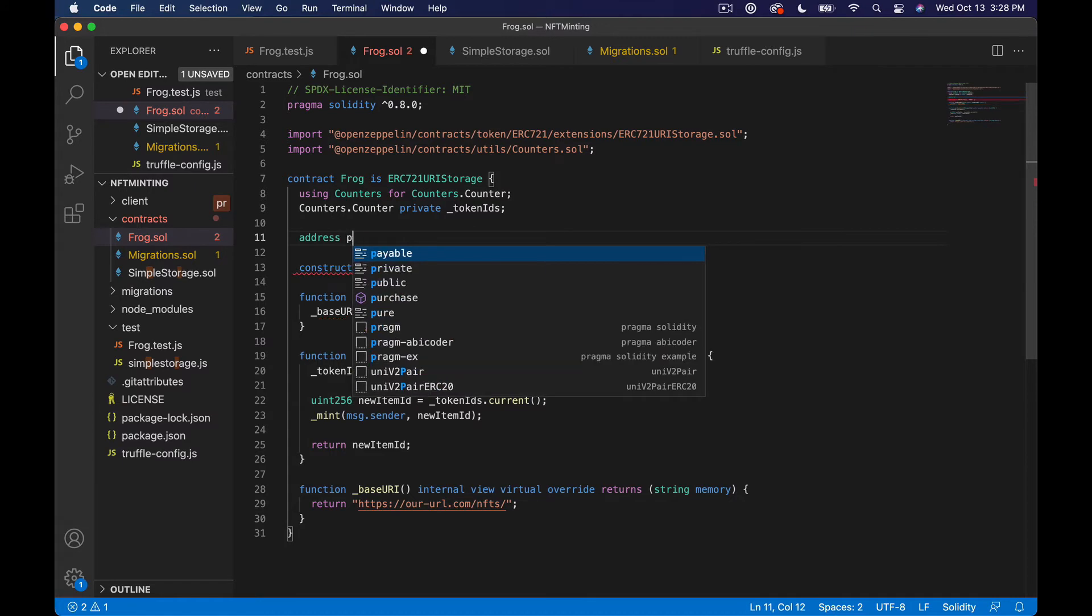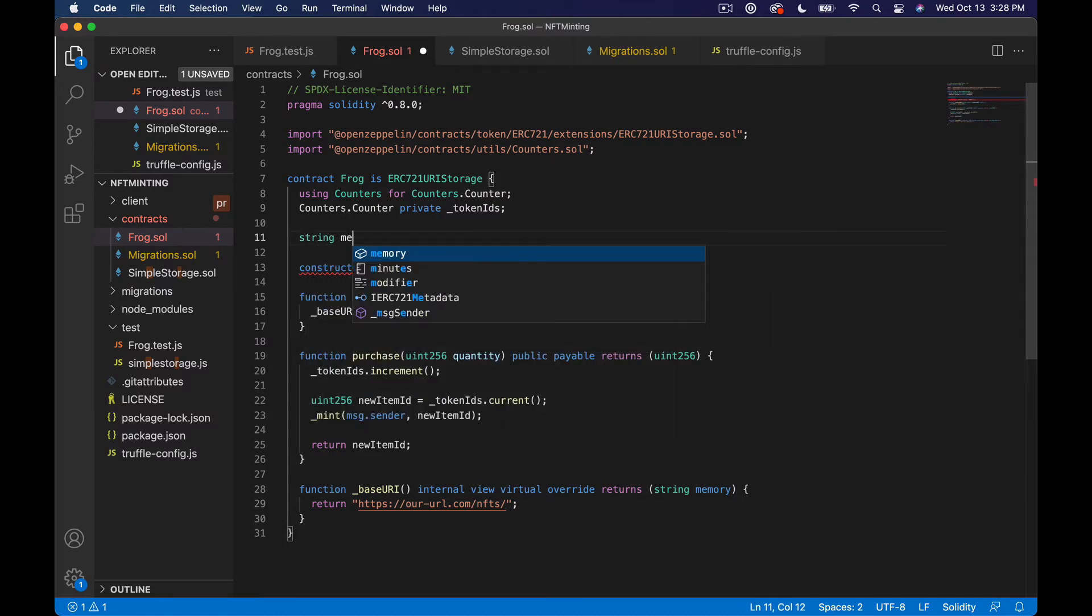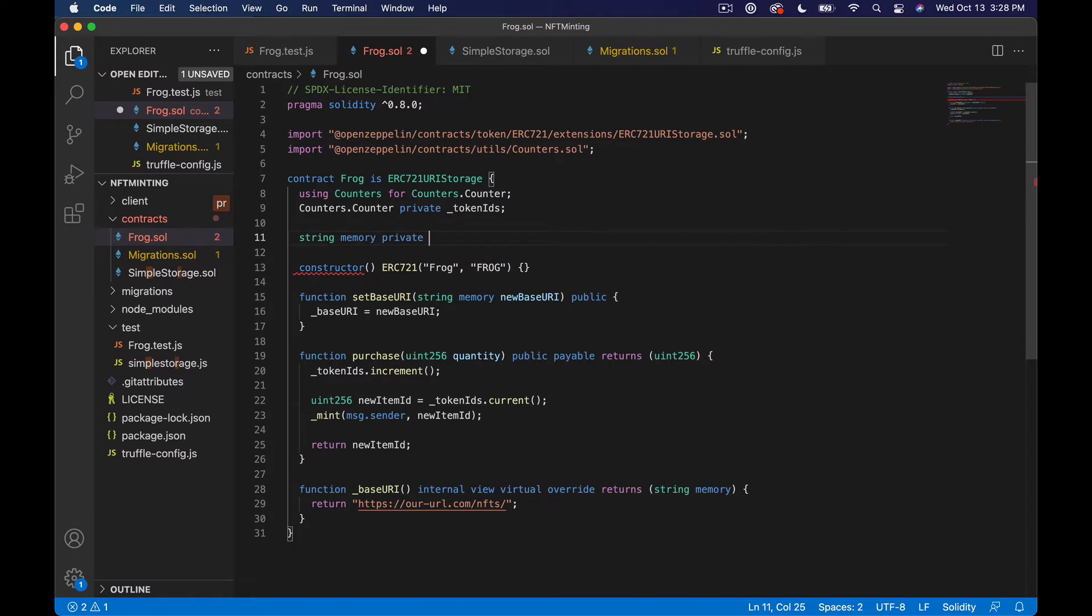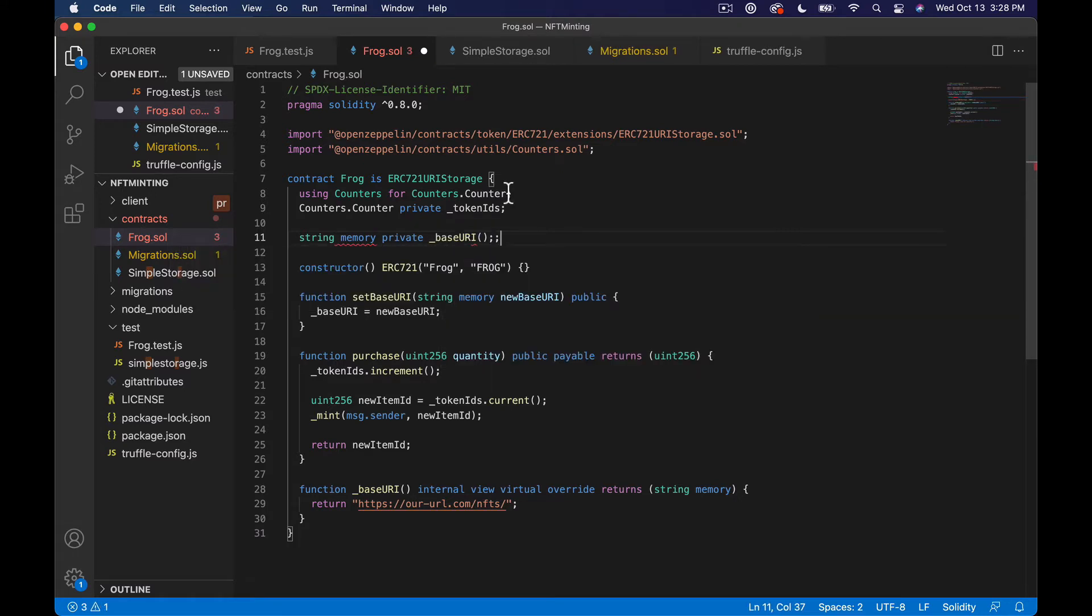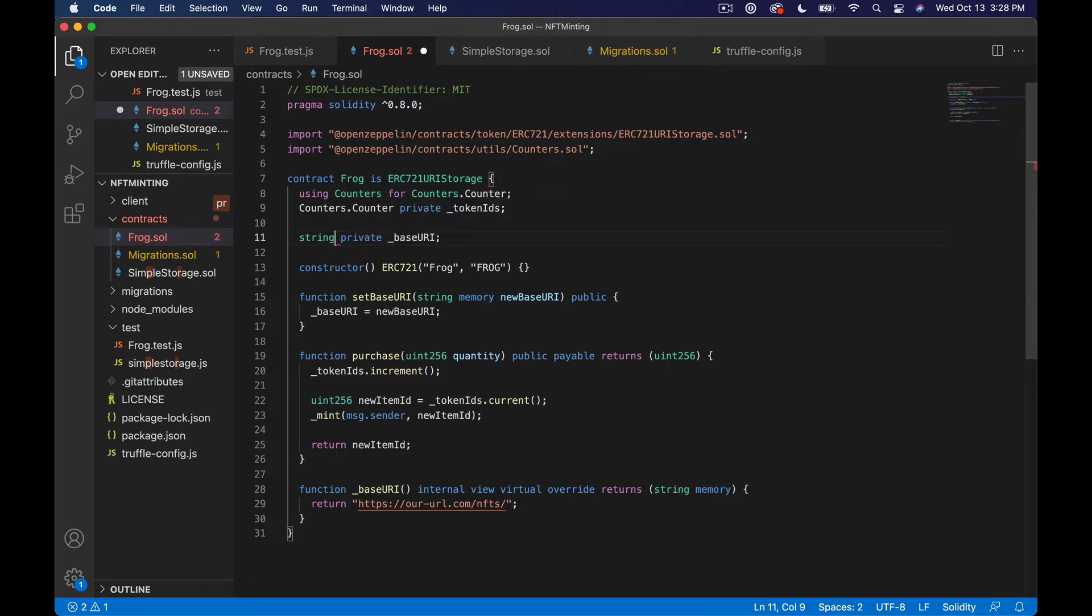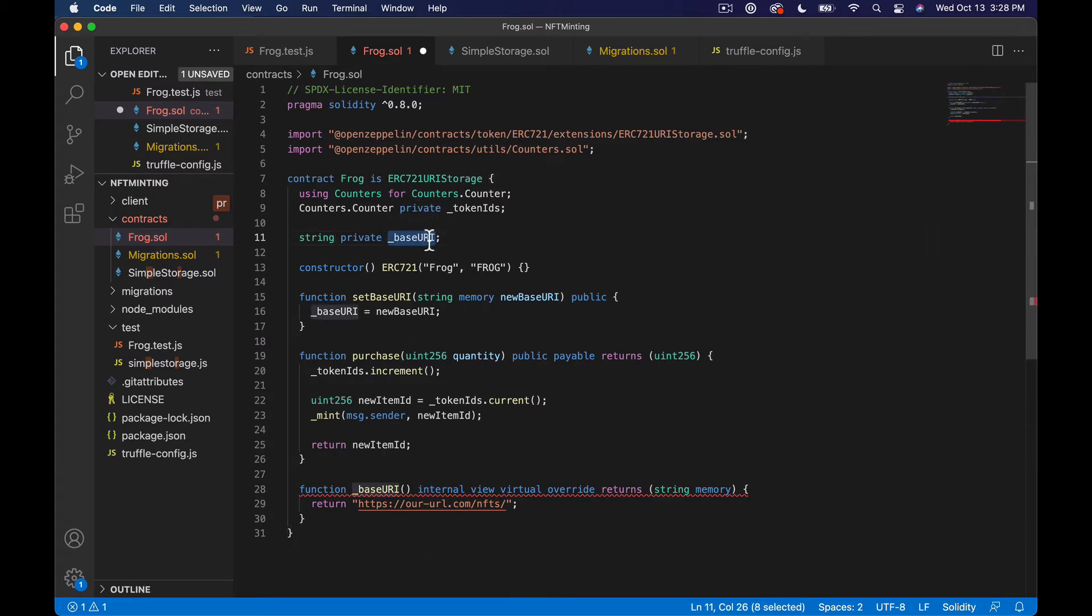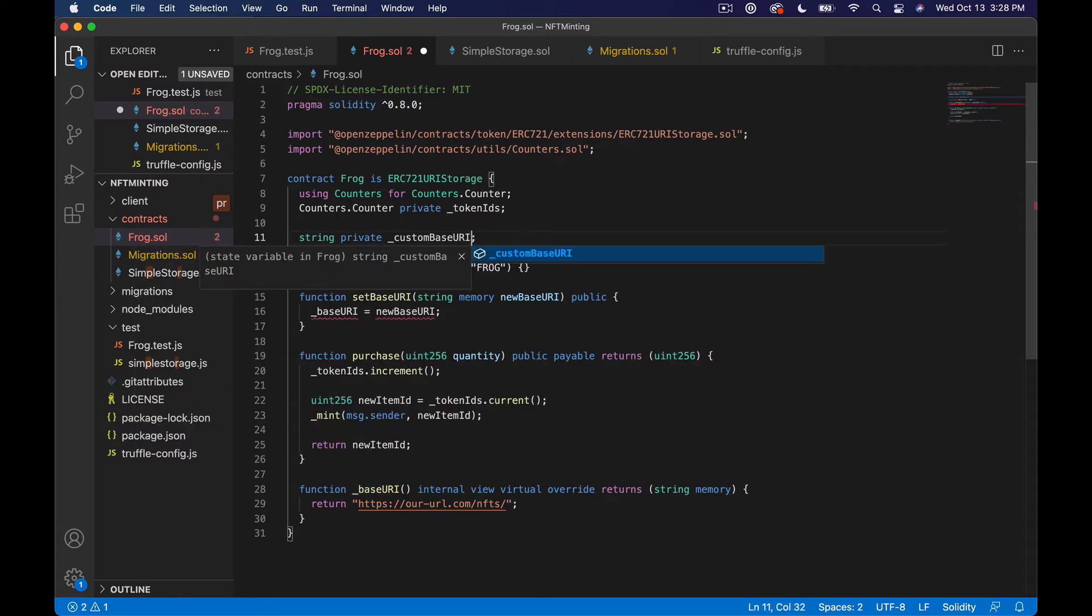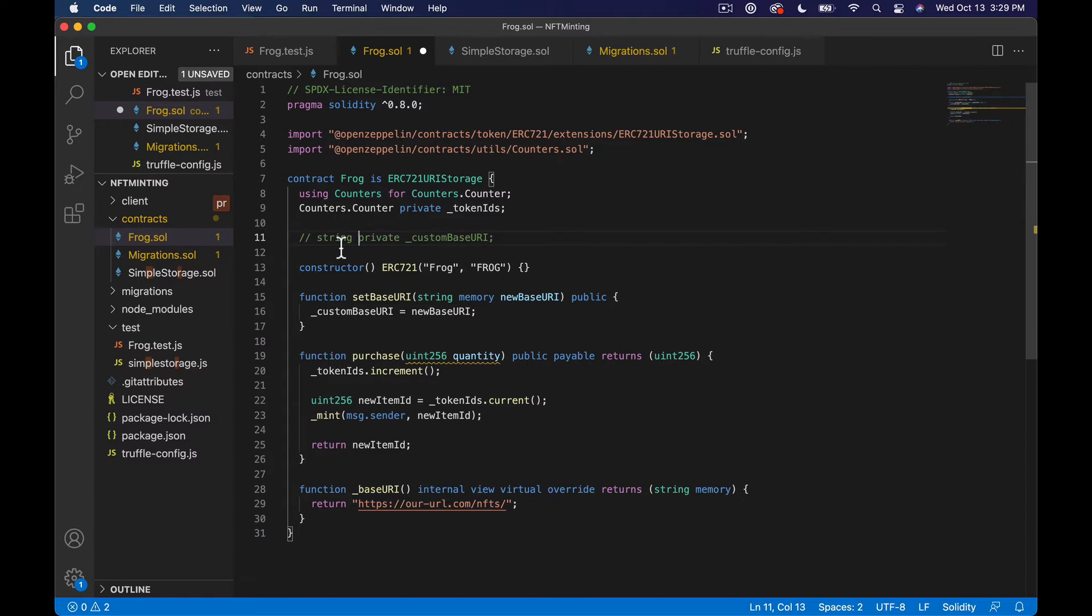So we need to have like string memory, private base URI or something. So I'll just say custom base URI or something like that. And then we'll say custom base URI. So I'm going to comment these out for now. And we're going to write tests for these later.